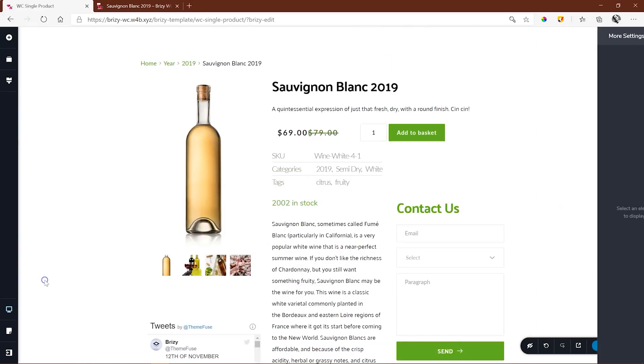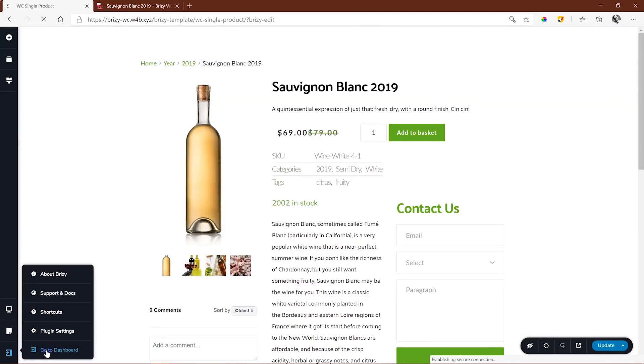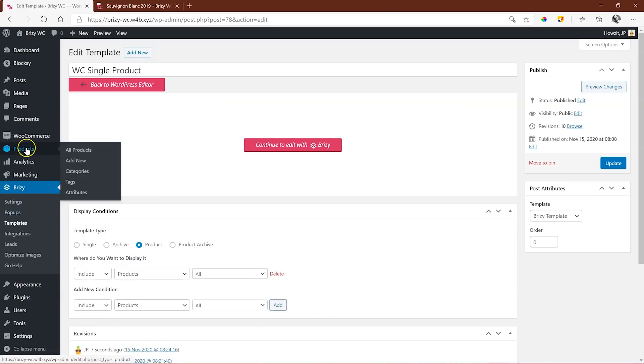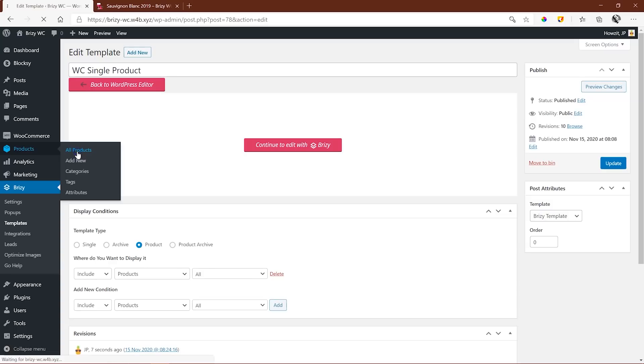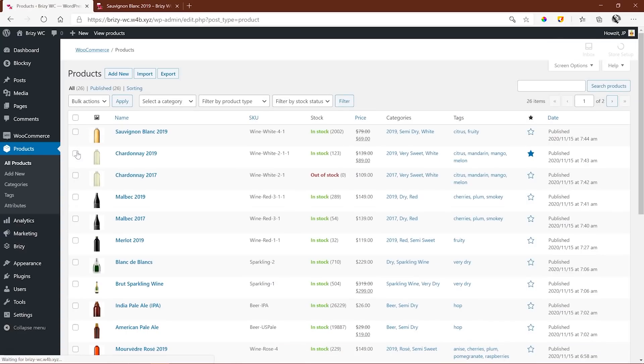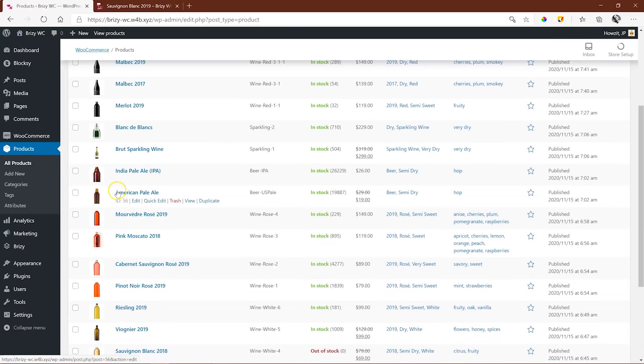Great! Let's see how this template now affects our single products. Go over to products and let's view one of them.